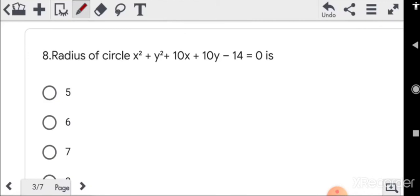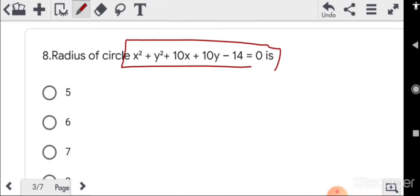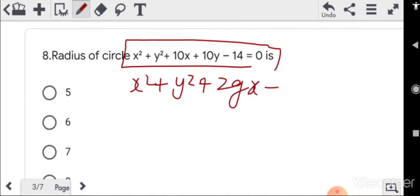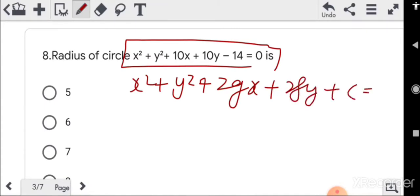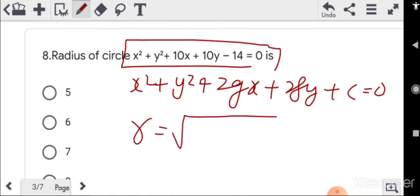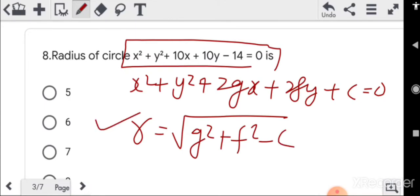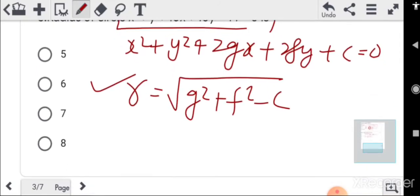Question 8: radius of circle. The standard circle equation is x² + y² + 2gx + 2fy + c = 0. Compare with this to find the radius: r = √(g² + f² - c). This is the direct formula. You can also convert to the whole-square version. Simply putting values, the answer comes out to be 8.